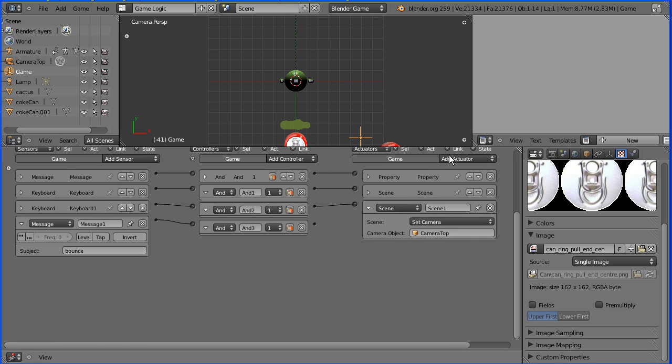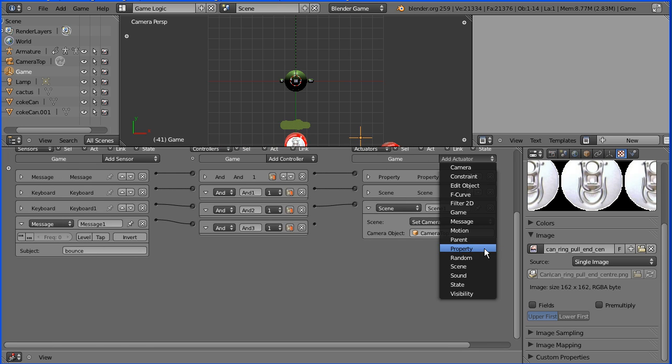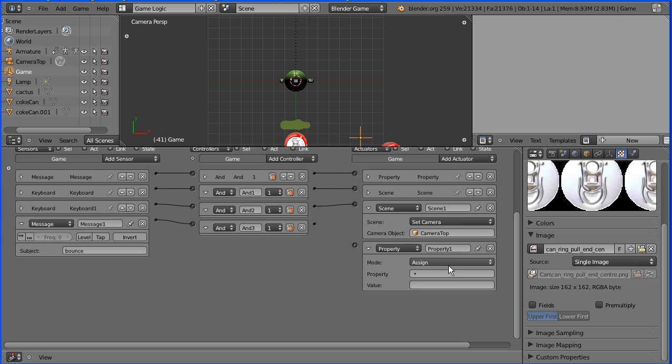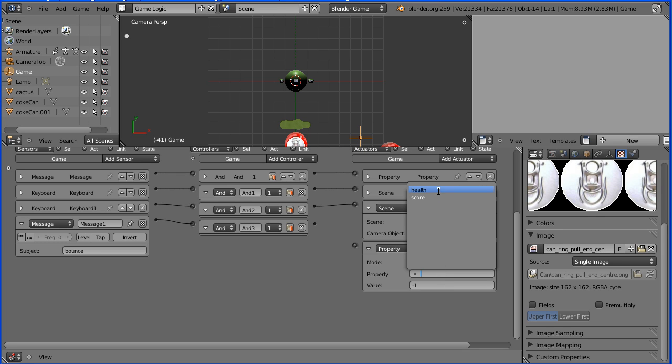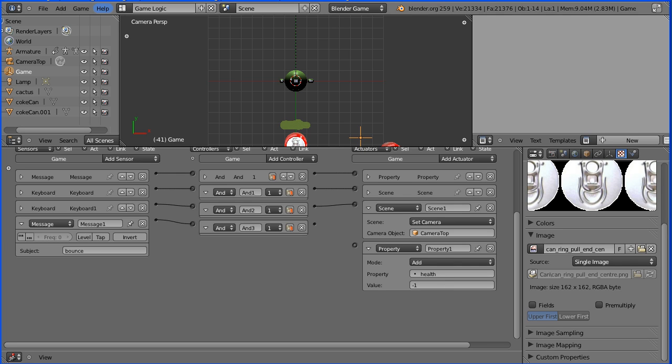Now I will add my actuator which will be a property actuator, and this will add a value of minus 1 to the property health. Connect that up.